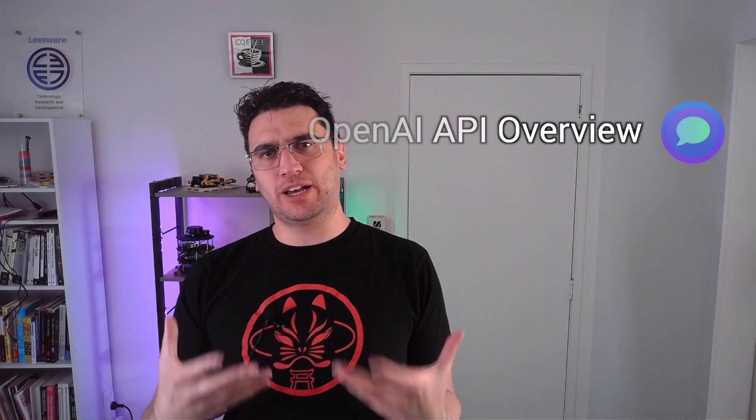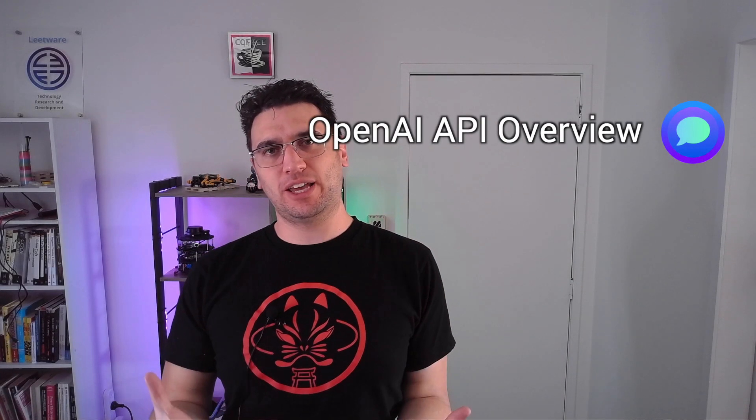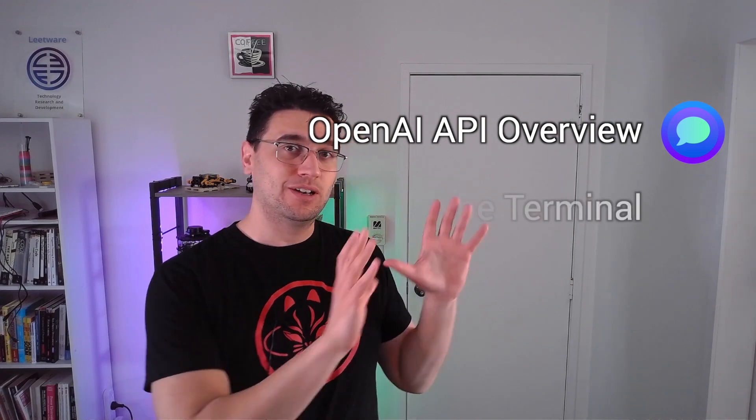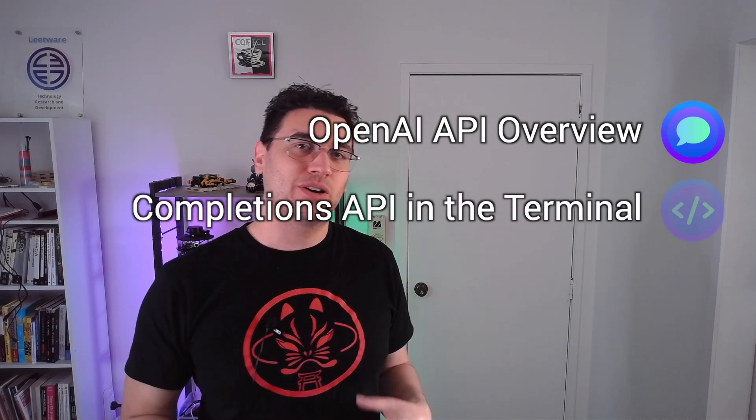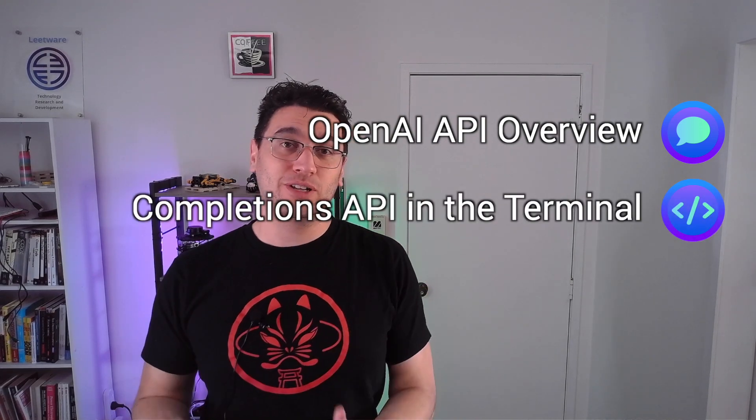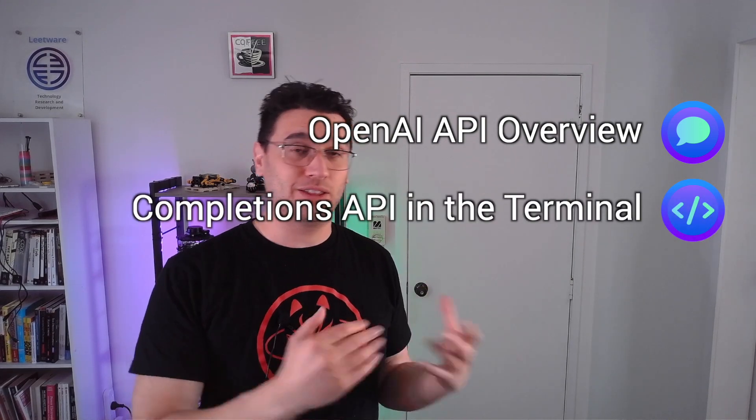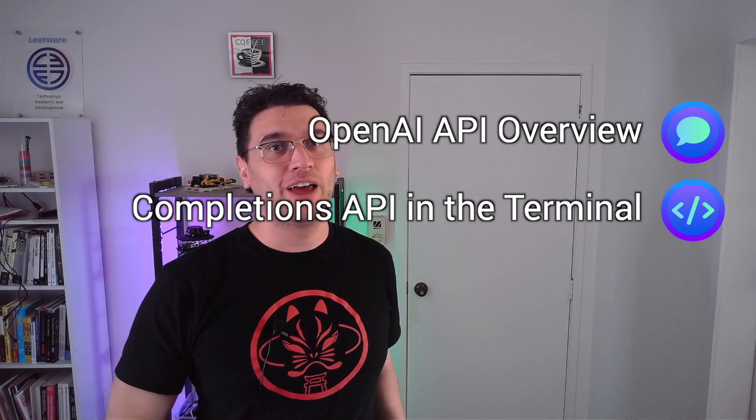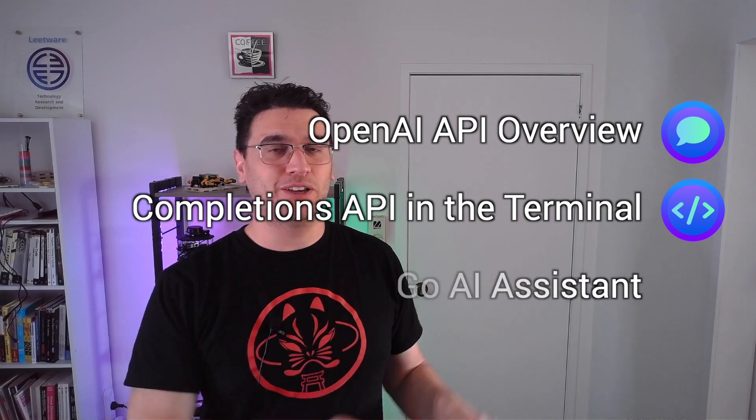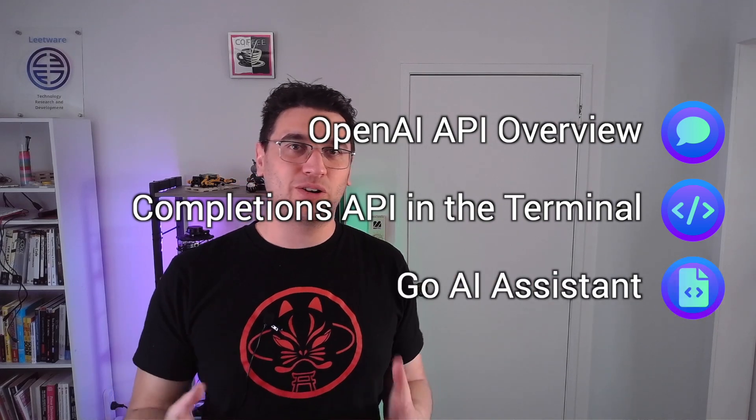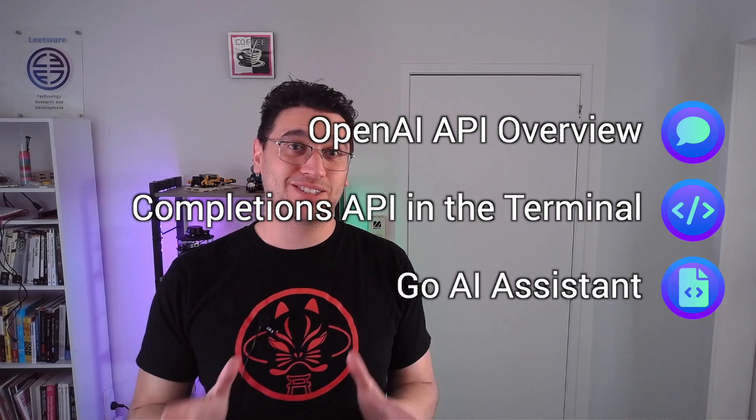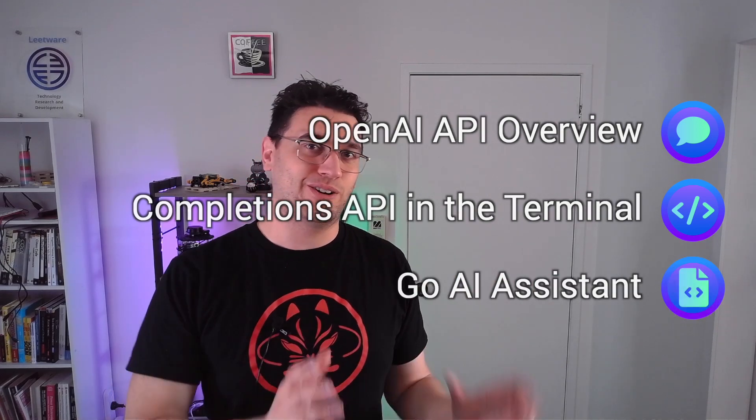First we'll go through a quick rundown of how OpenAI's APIs work. Next we're going to look at the completions API in the command line and finally we're going to write our own completion assistant in Go.